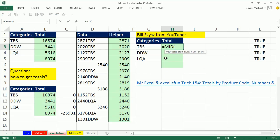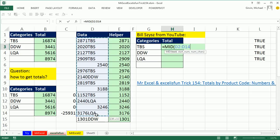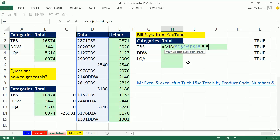Watch. We'll use the MID, the TEXT, we're going to give it the whole column. That makes this a function argument array operation. F4 to lock it, comma, start number. That's going to be 5, comma, 3, close parentheses.